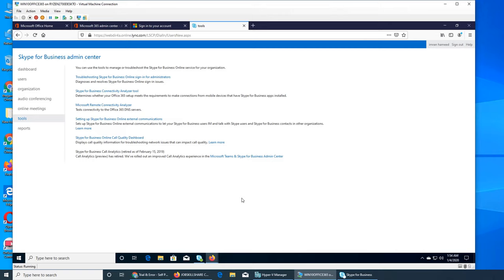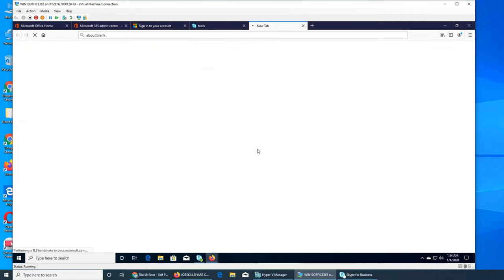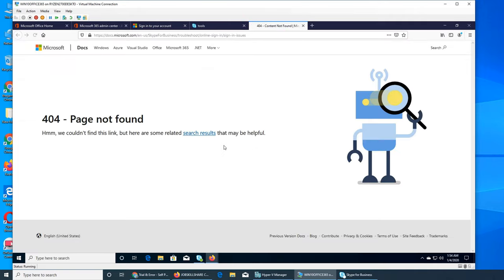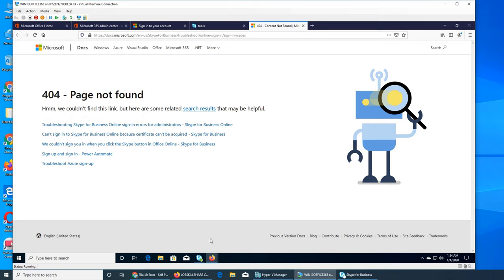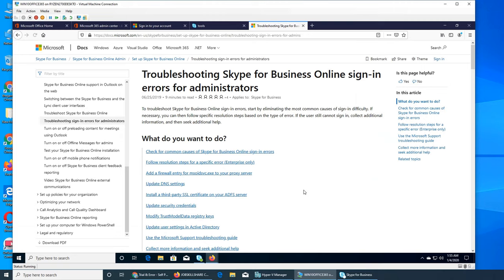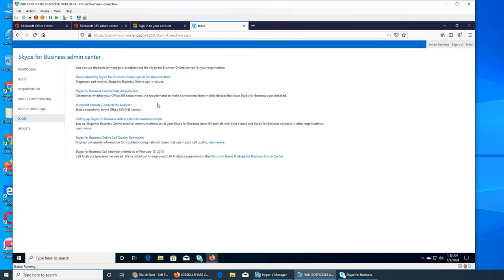Most excited thing because it has the proof that Microsoft is really kicking the Skype out. So let me show you. Click on this. 404, right? Troubleshooting online sign-in issues.